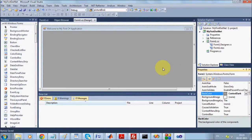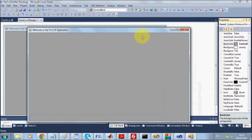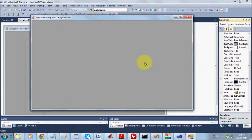Once you make the changes, press Ctrl+S or Save All in order to save. When you execute, you will see your form appears with the new color and new text.